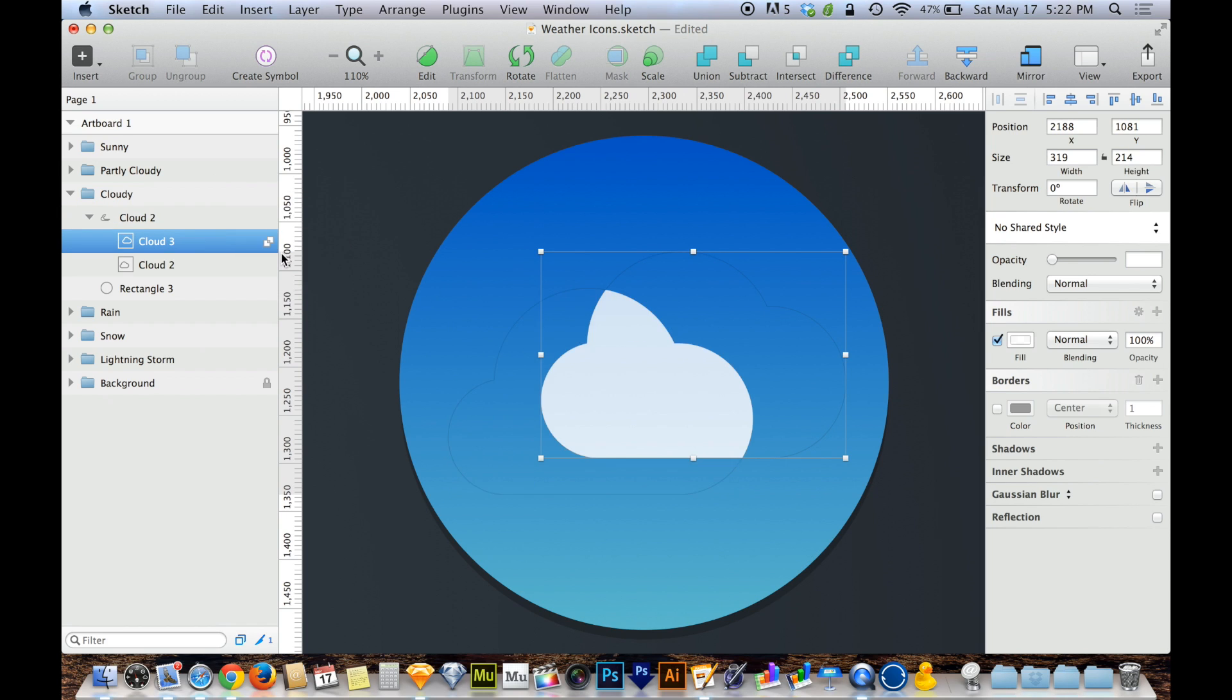Now Intersect is going to highlight and display only where the two objects overlap one another. So if the objects don't overlap one another at all, you won't see anything at all.